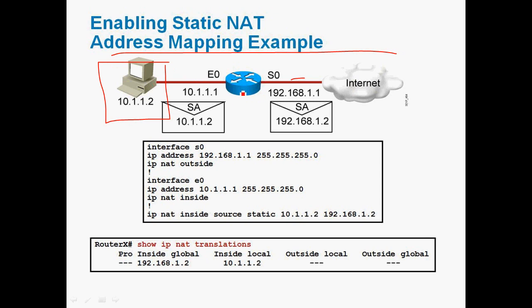In this router, we can configure static NAT. Go to the router global mode and enter: IP NAT inside source static. Since this is a local area network, we specify 'inside source', then use the keyword 'static', and mention the private IP address 10.1.1.2.